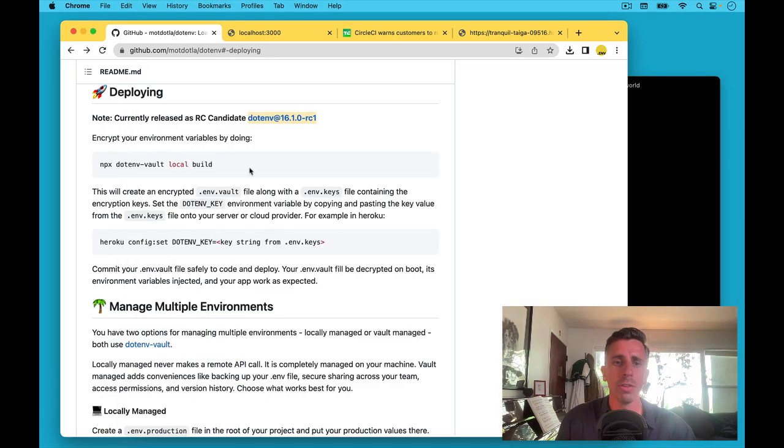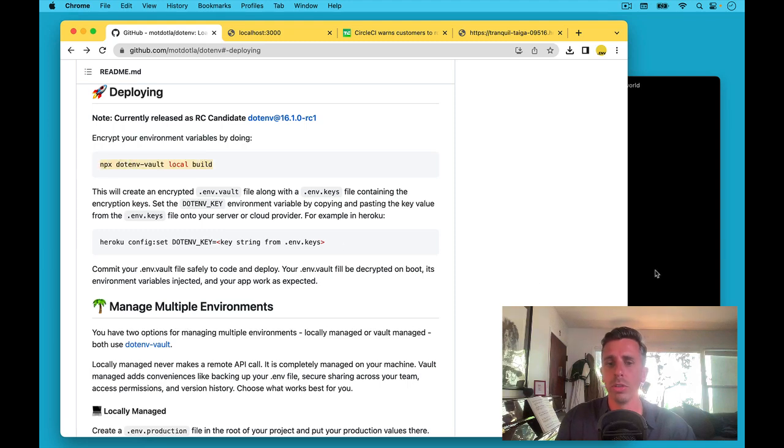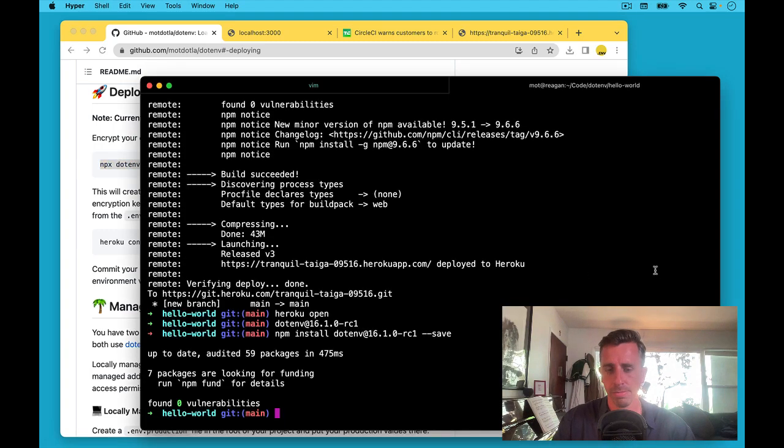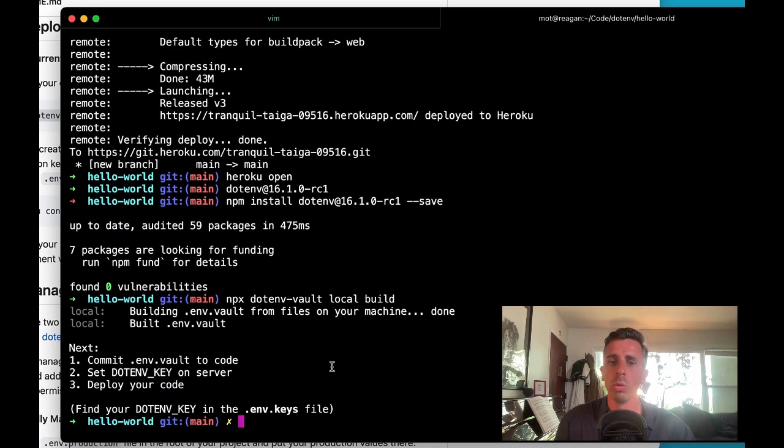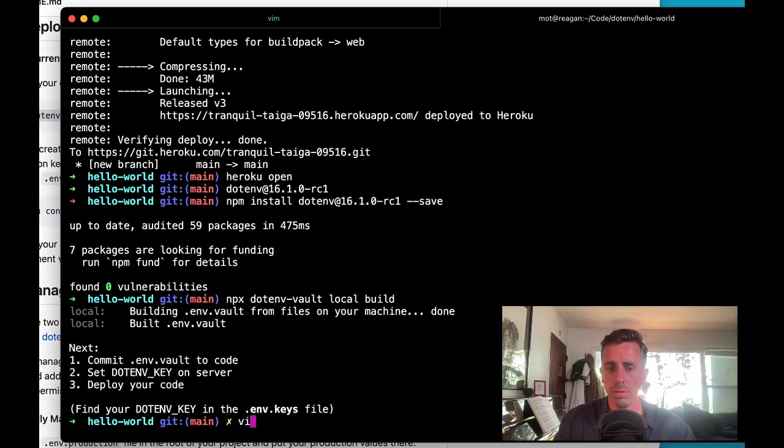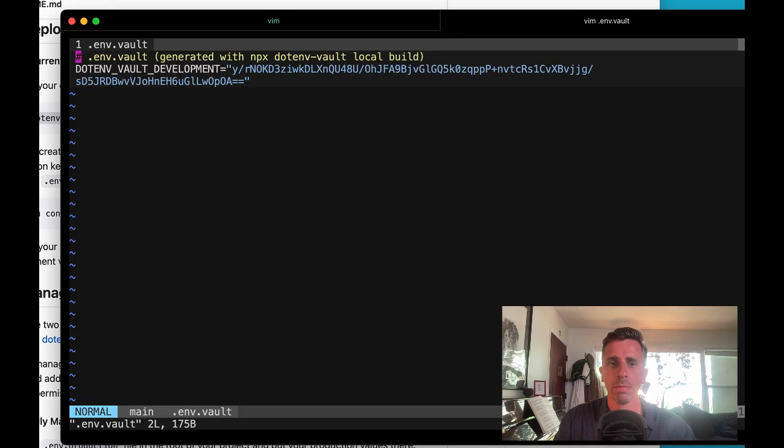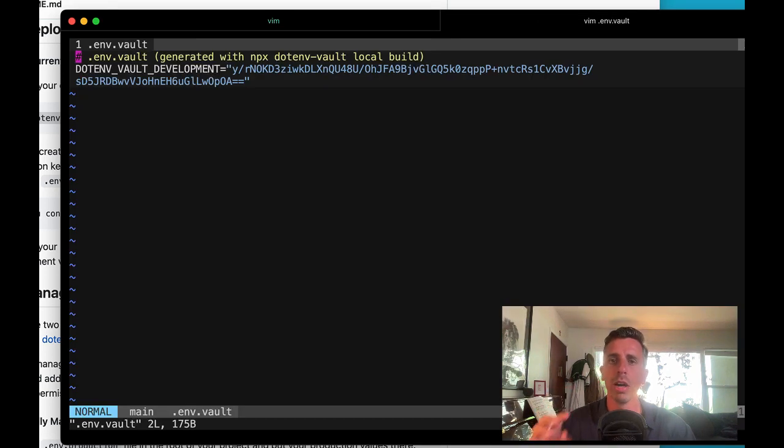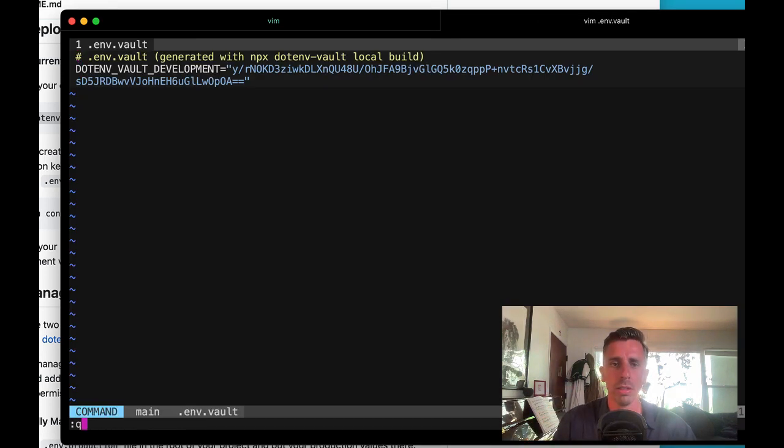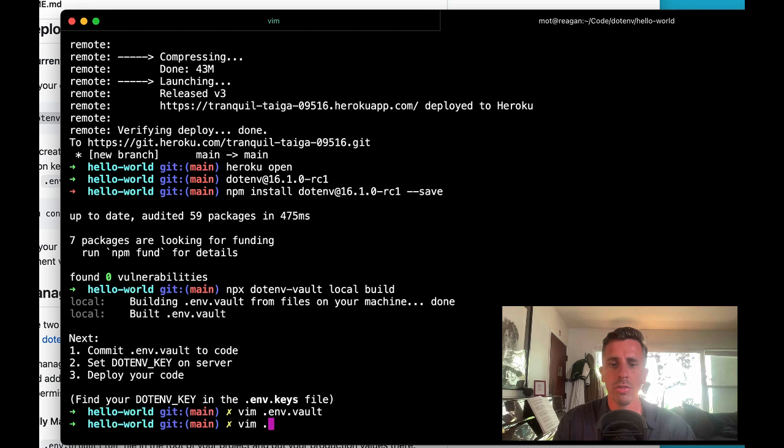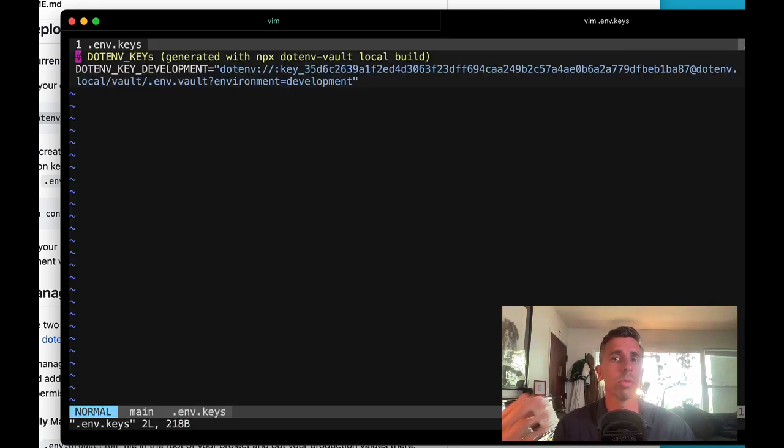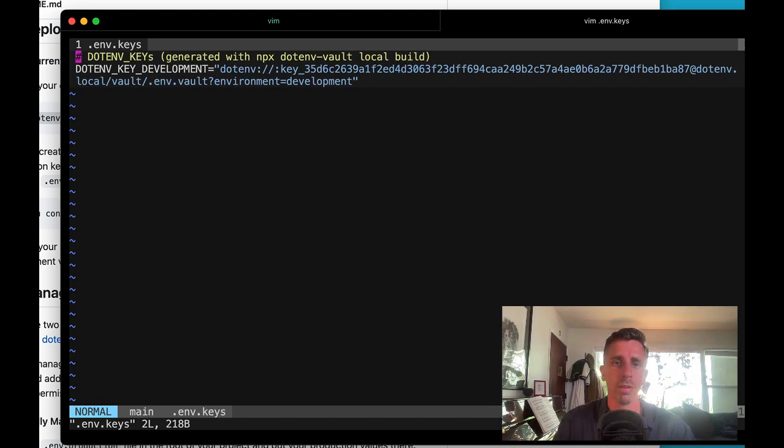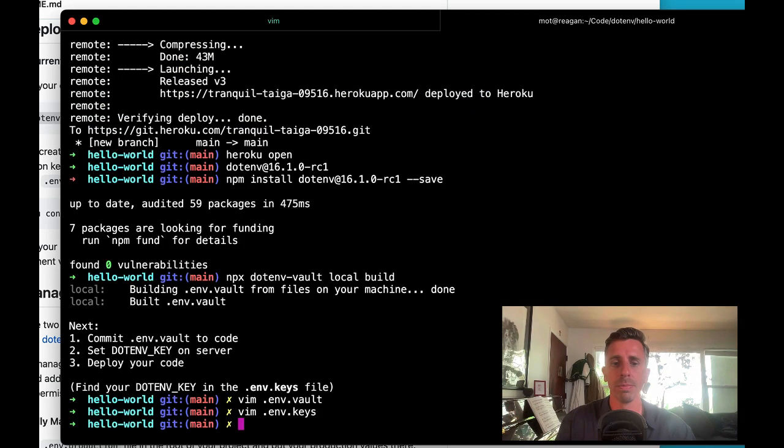And now let's follow the commands. Let's run this local build command. We run that and we see it generated a .env vault file for us that has an encrypted copy of our .env file and it generated a .env keys file for us that has the .env key to decrypt that specific environment, the development environment.